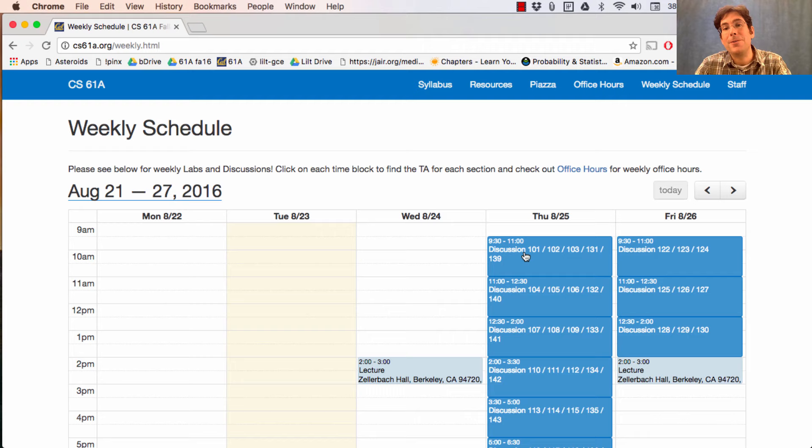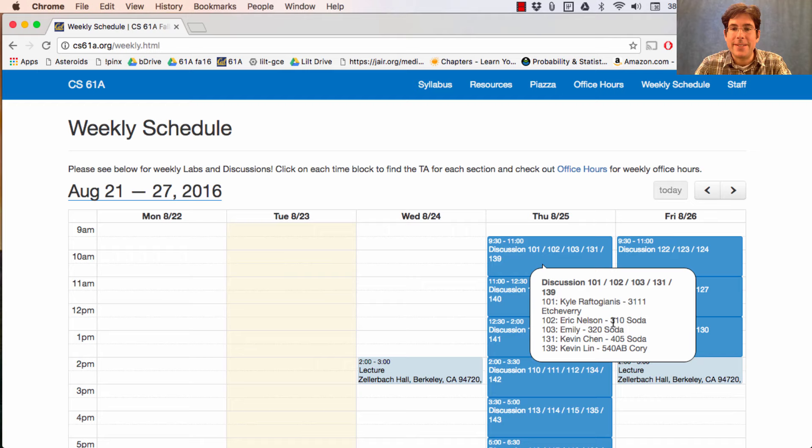And Discussion 102 is taught by Eric Nelson in 310 Soda from 9:30 to 11 a.m. on Thursday. So please make sure you start going to discussion section this week.